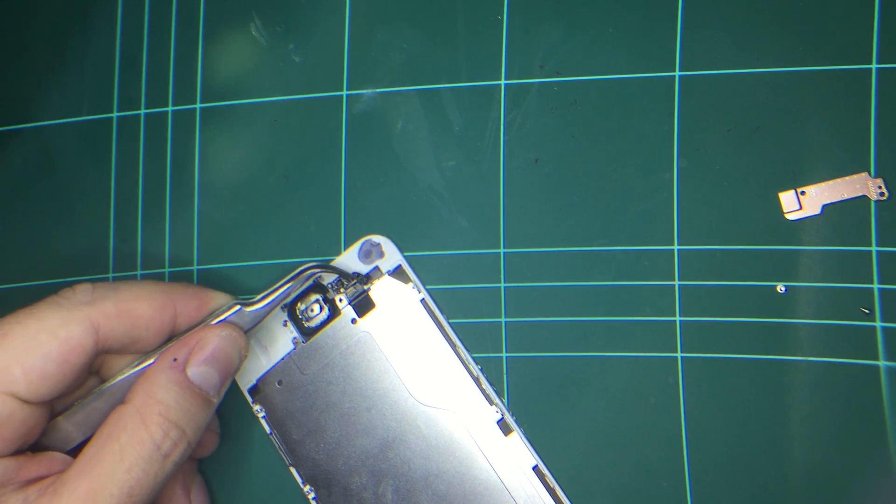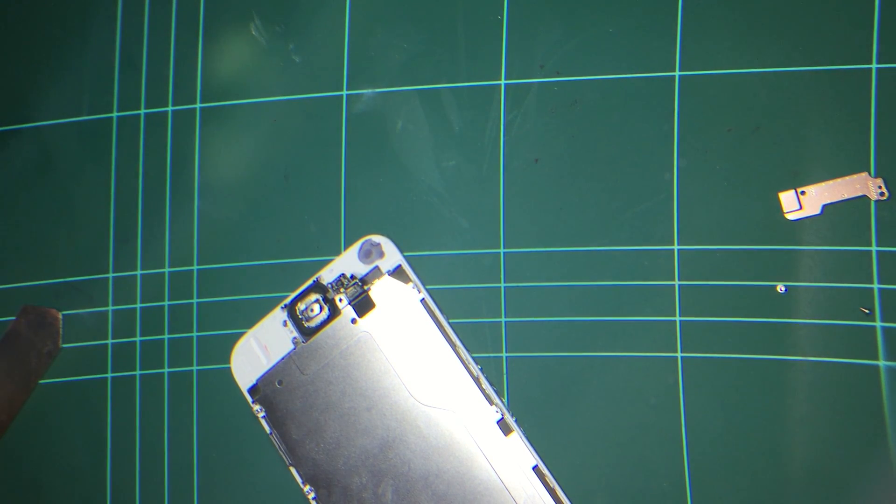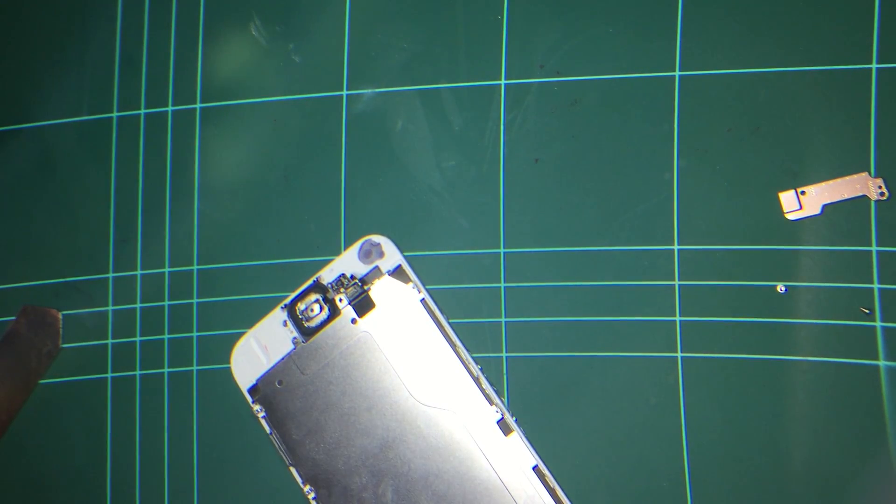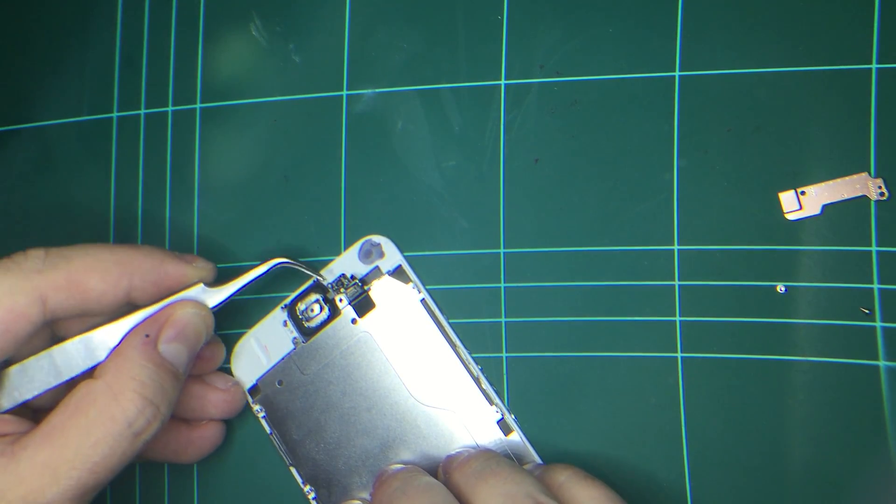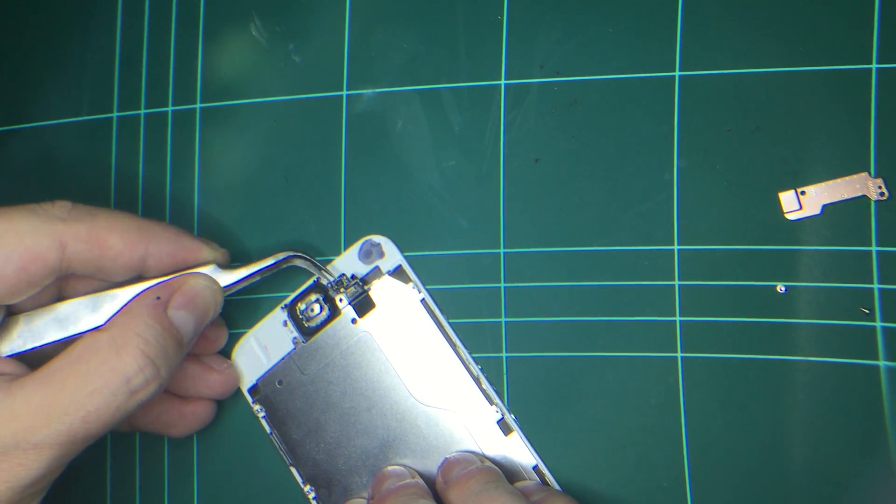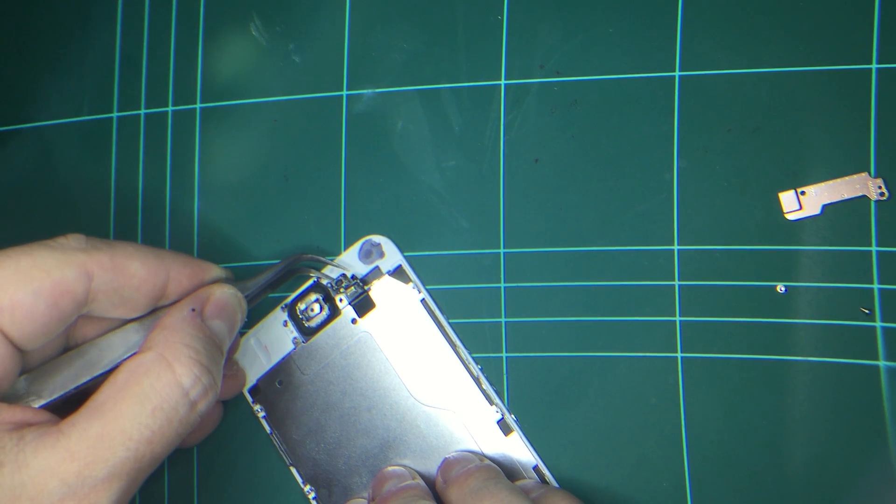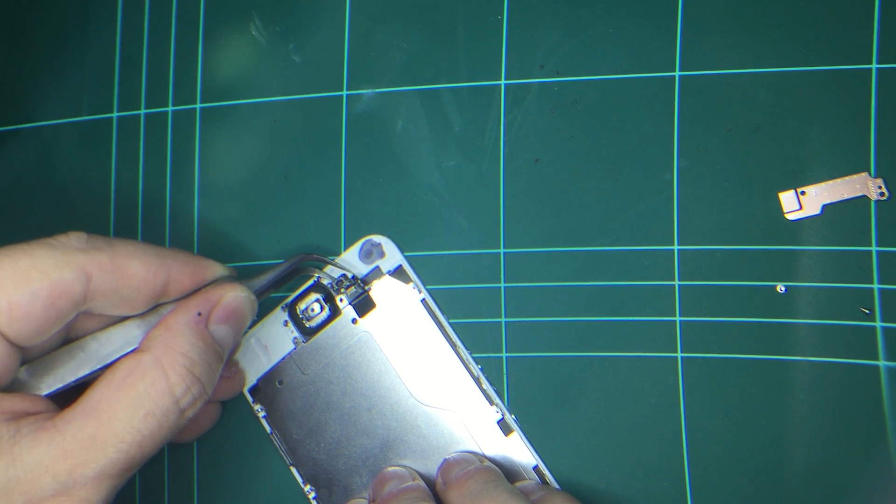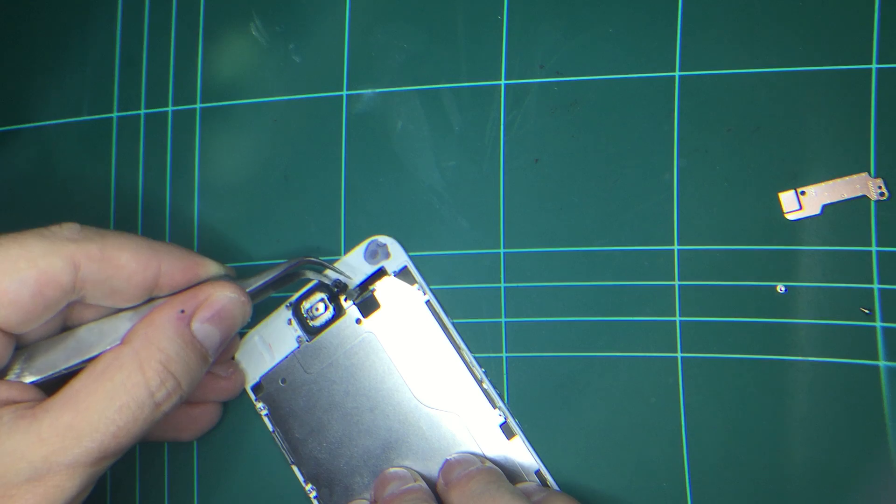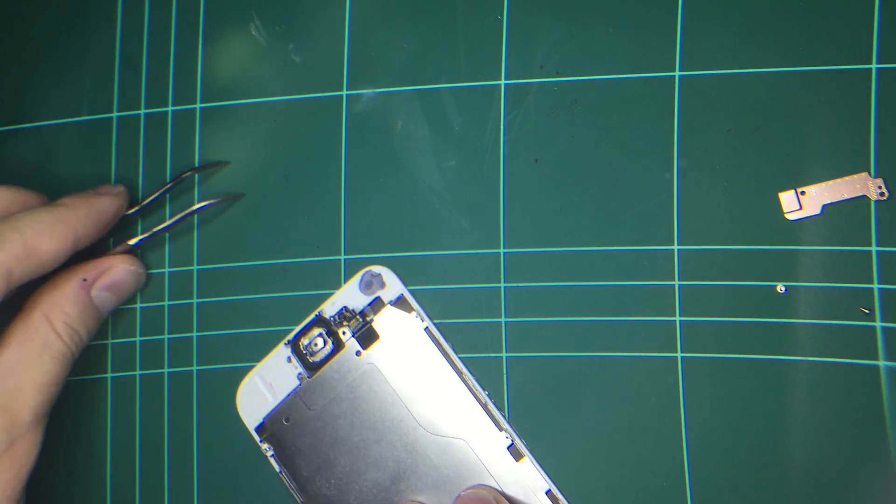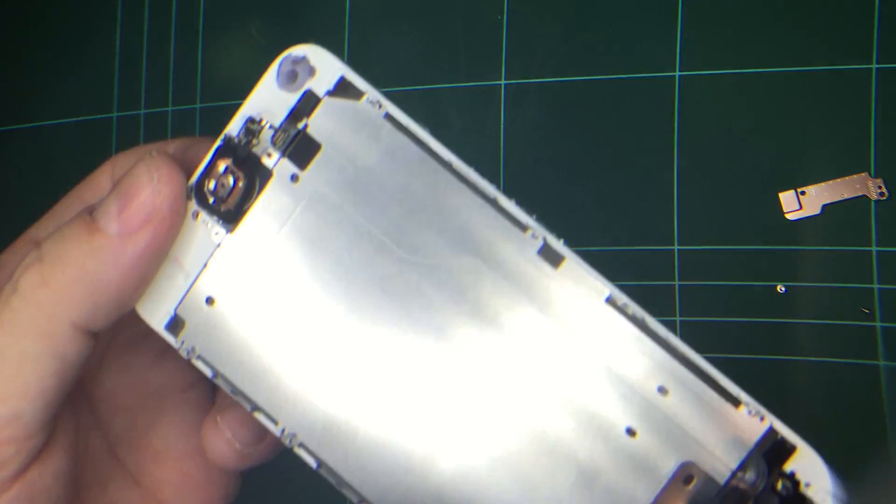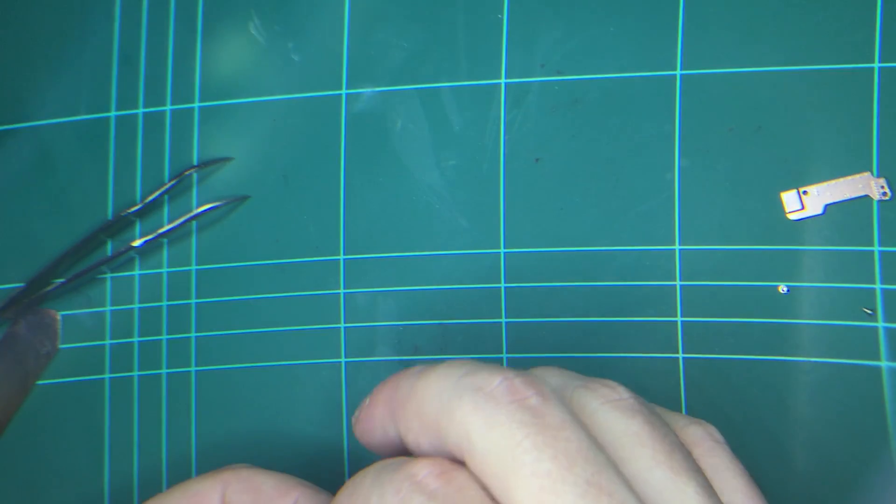Now, we pop that up and then we remove the actual fingerprint scanner. I found the best way to do it is get a pair of tweezers and go under from here. Pushing and sliding, keeping it flush and flat and then lifting. And then what you do from the bottom is simply push your button through.